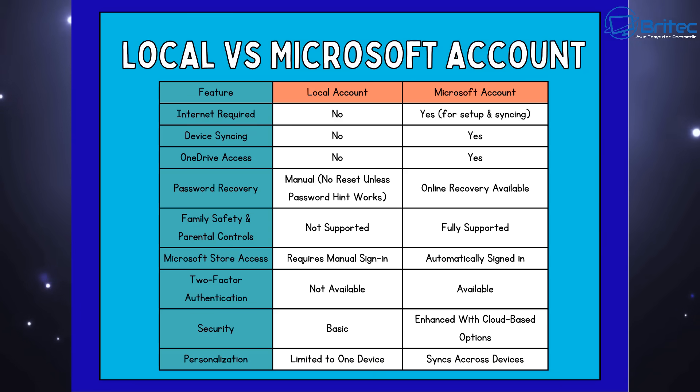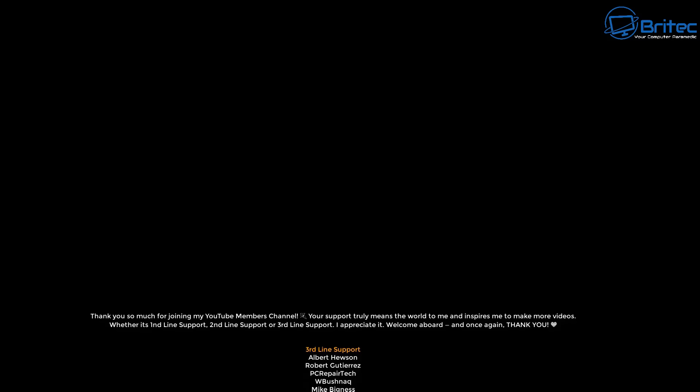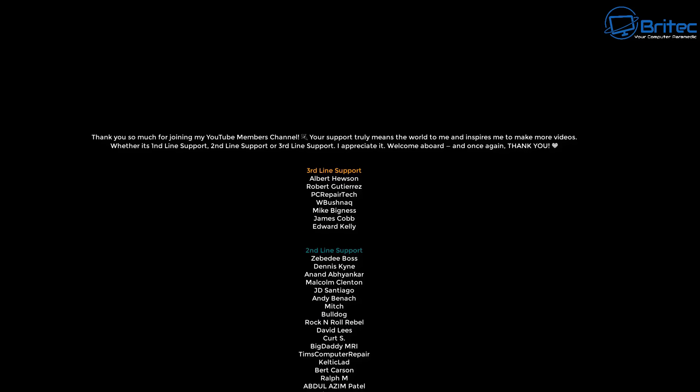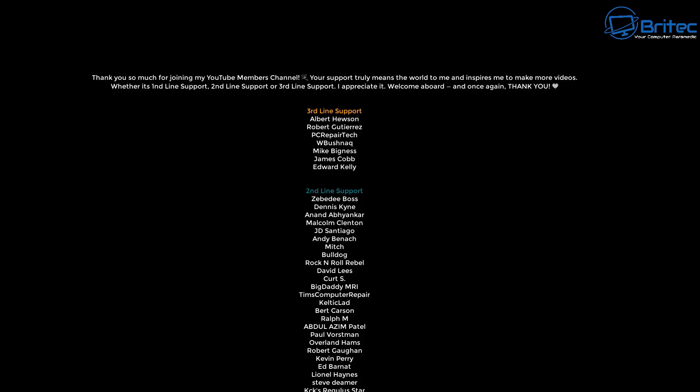Local account security is very basic whereas it's enhanced with cloud-based options for Microsoft account. Personalization limited to one device, whereas you can sync across all devices with a Microsoft account. I hope this clears it up and helps you decide which one is right for you.